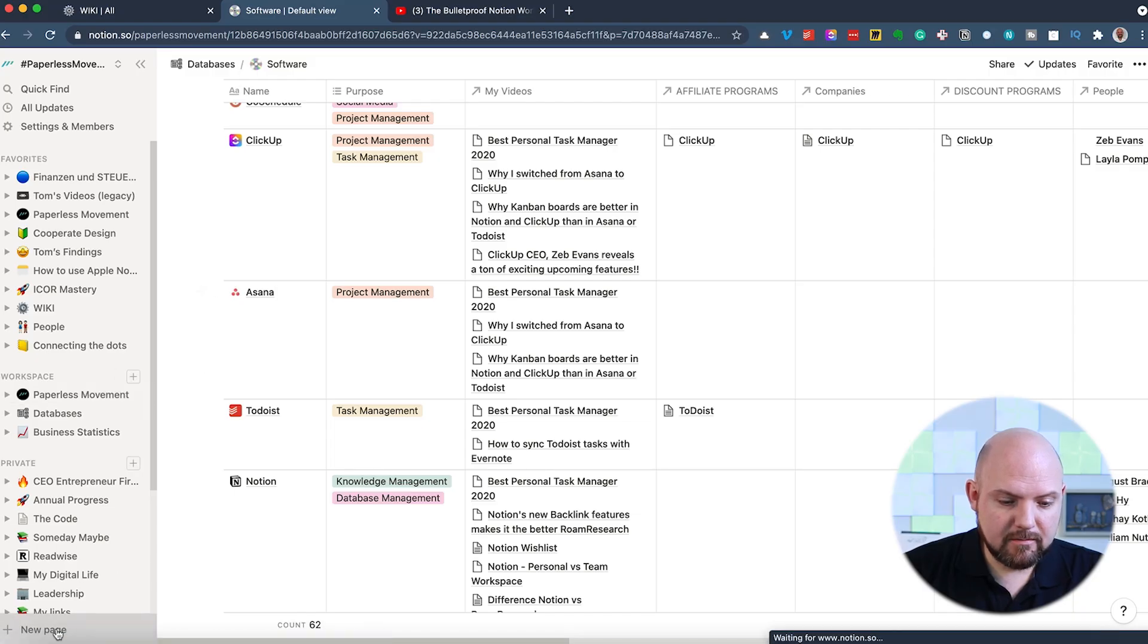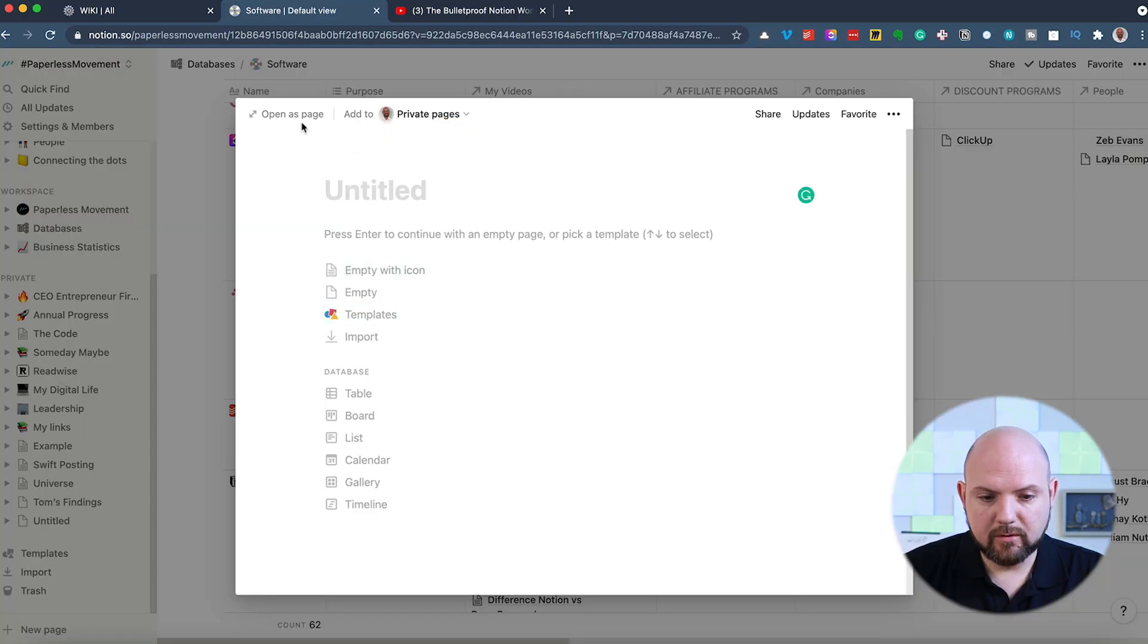So I can build up a very dynamic and interactive Wikipedia for my own knowledge. But it doesn't end there. Why Notion is also my preferred note-taking app, you will see now. When we create a new page.